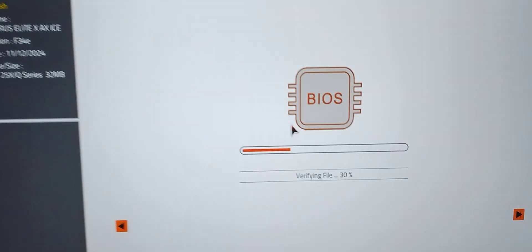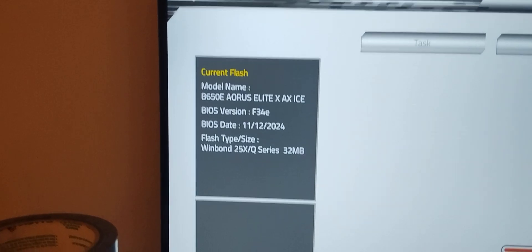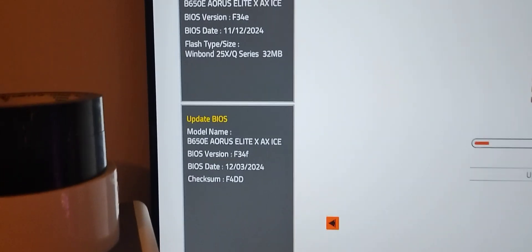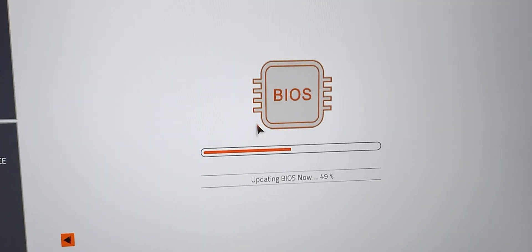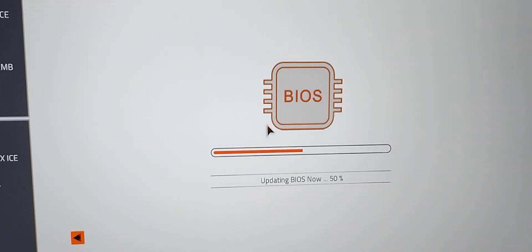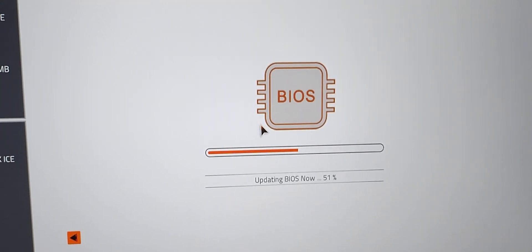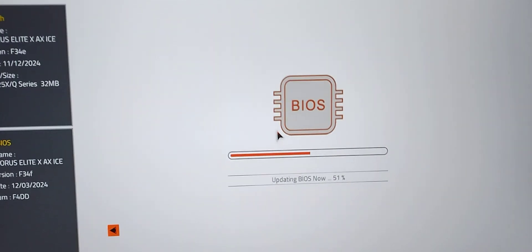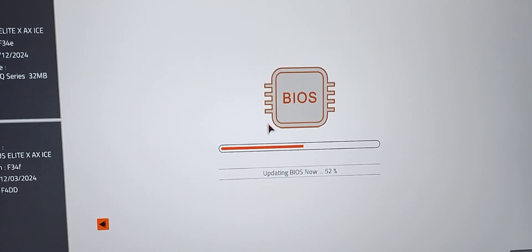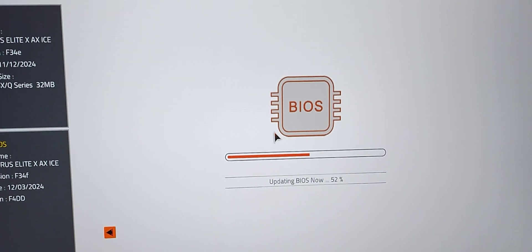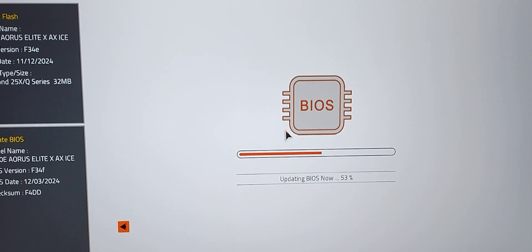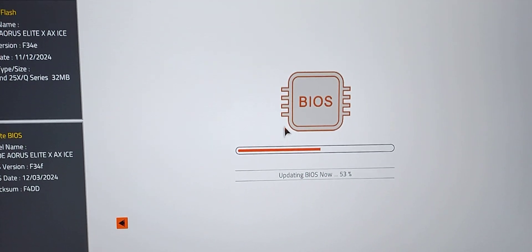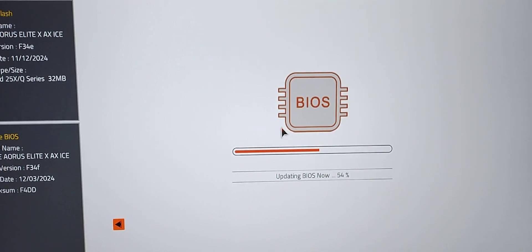It'll reboot and begin the flash. Looks like I'm getting a long memory train. And here we are, we're going from F34E to F34F. It's a relatively small update.